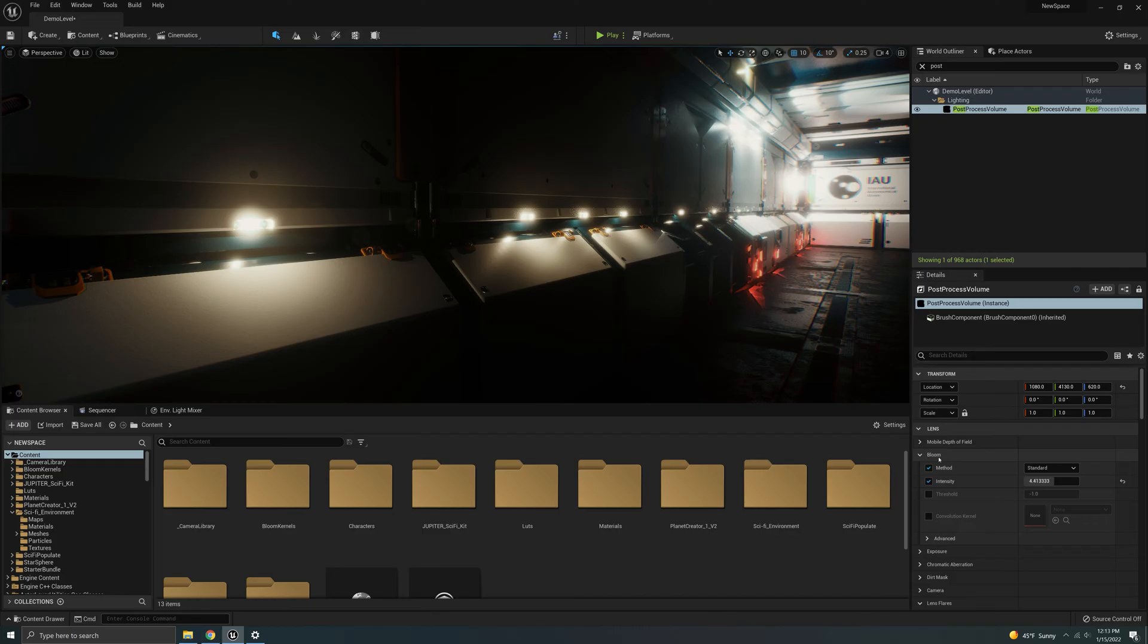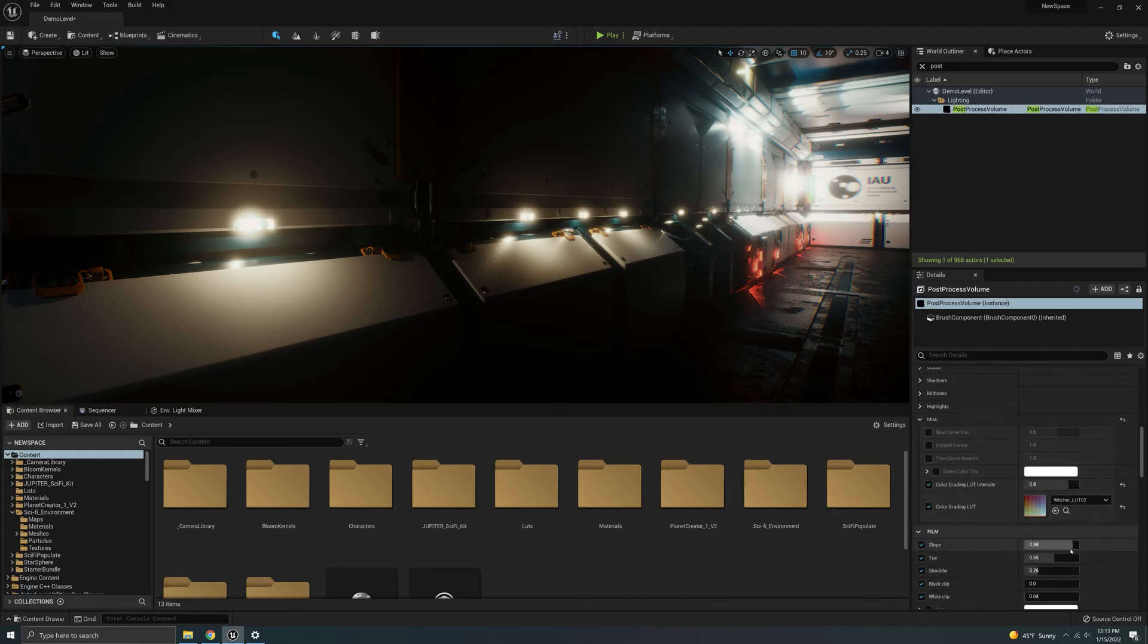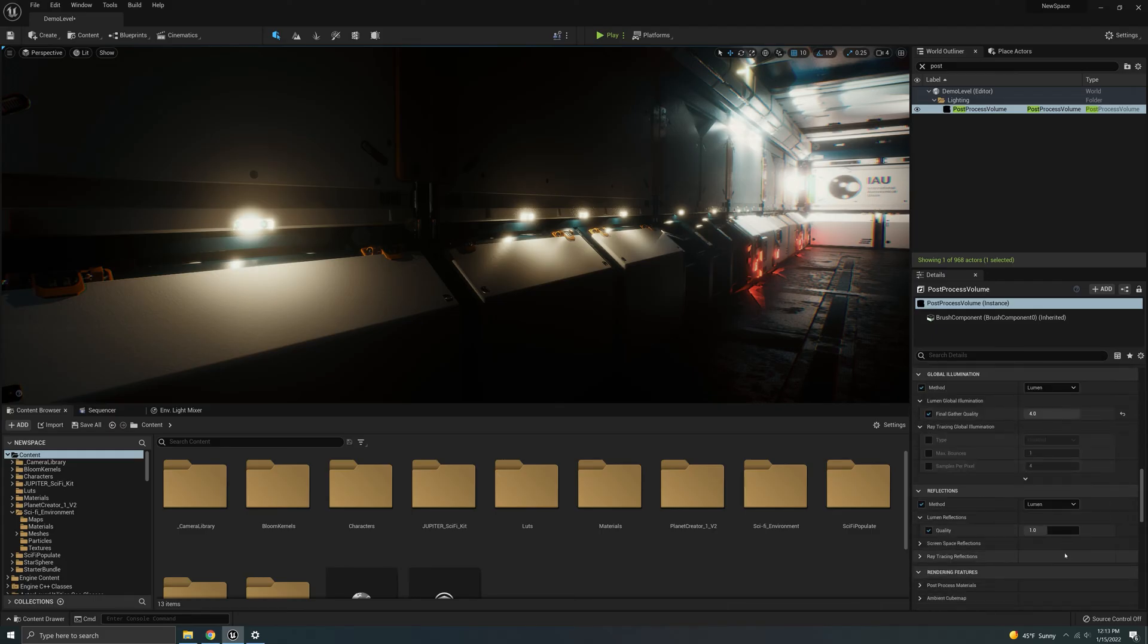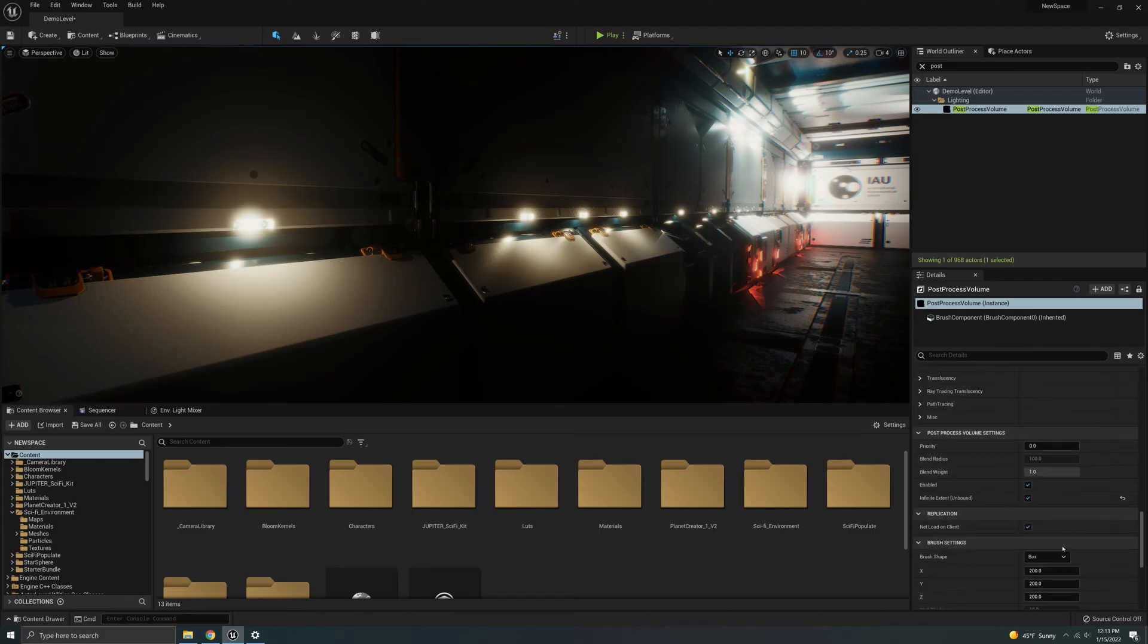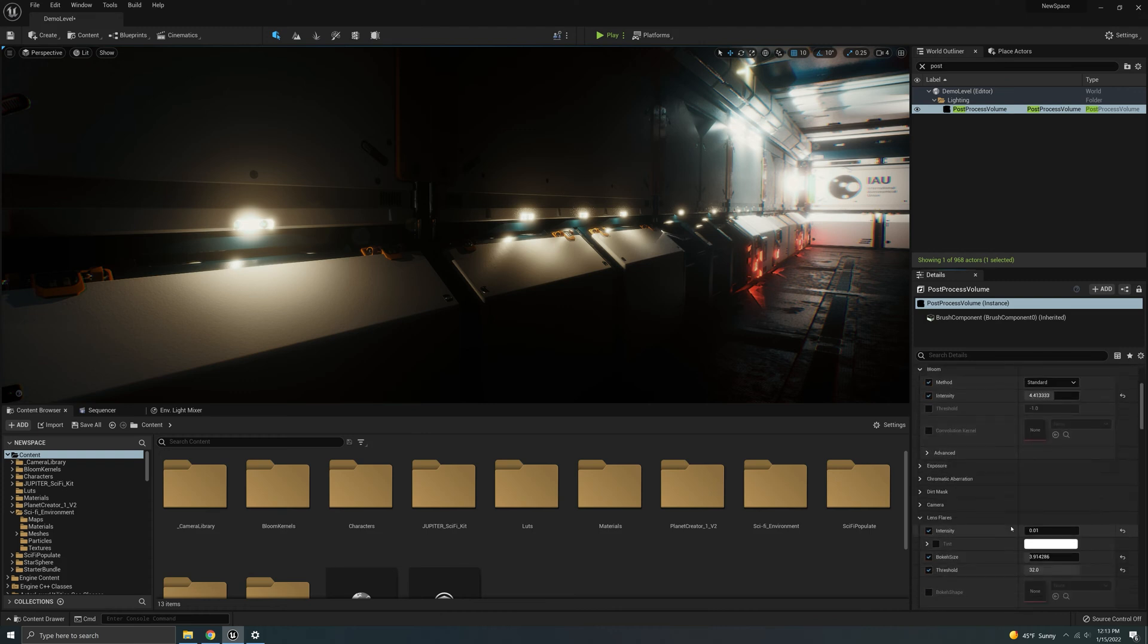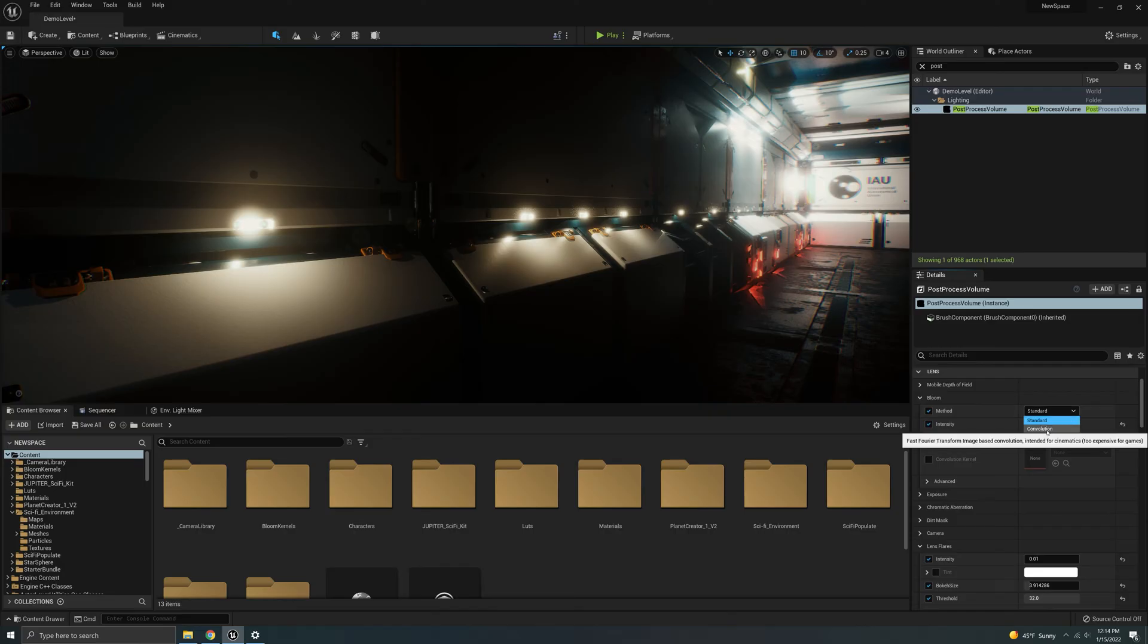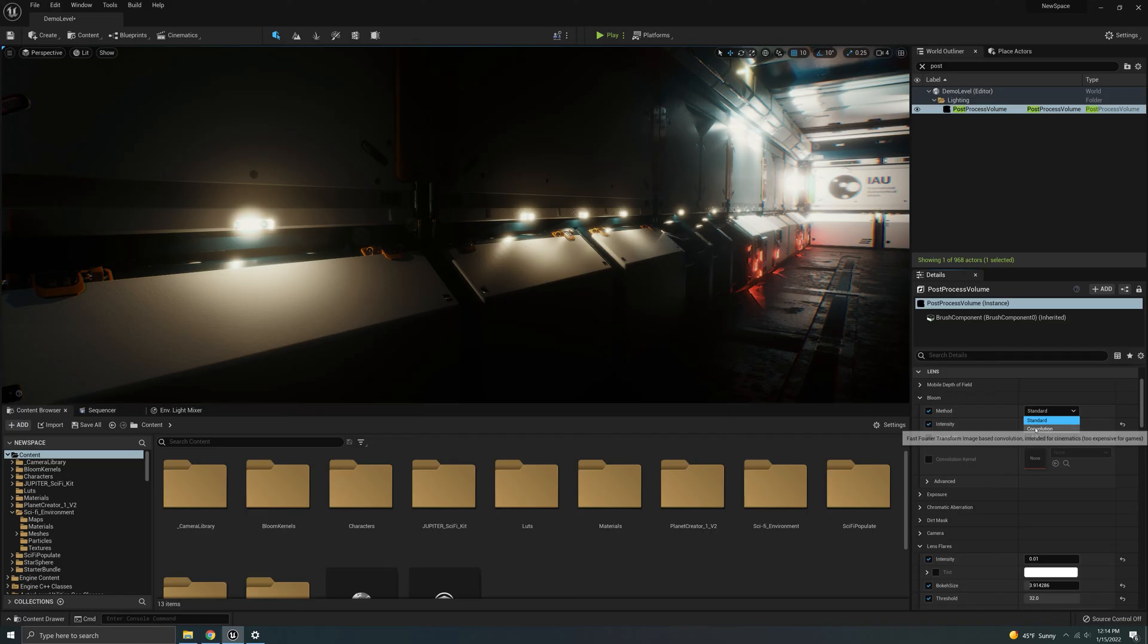So it's super easy. All we have to do is go here into your post-processing volume. And hopefully your post-processing volume is already unbound. So that means that it goes everywhere. So you can see infinite. And what we're going to do is we're going to change method from standard to convolution.